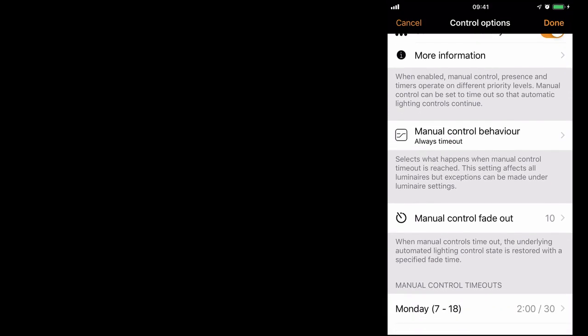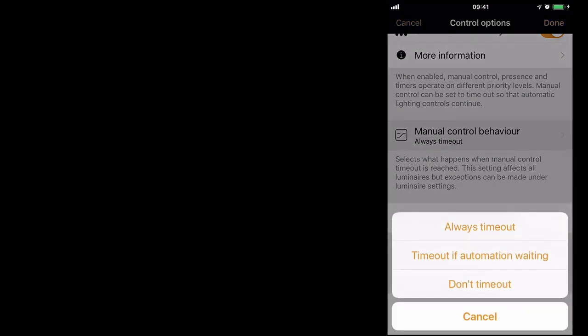Below that you have manual control behaviour. For that you have three options. Always time out, time out if automation waiting, and don't time out. A brief explanation of these are: